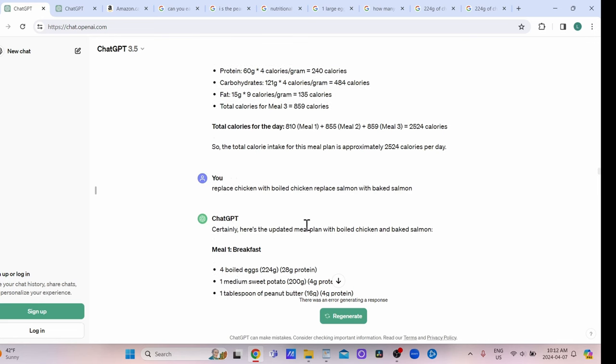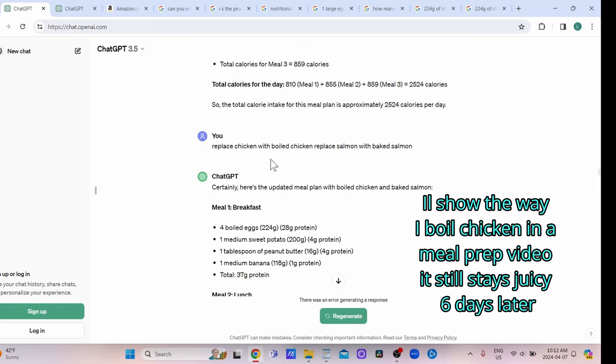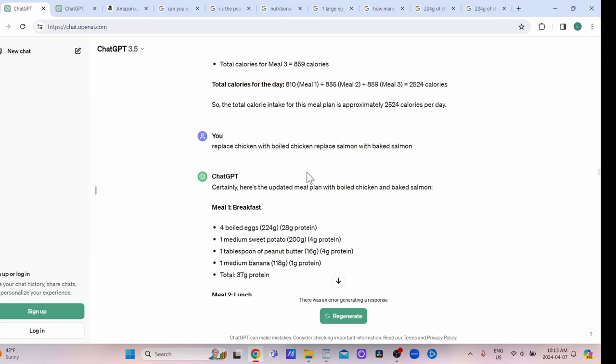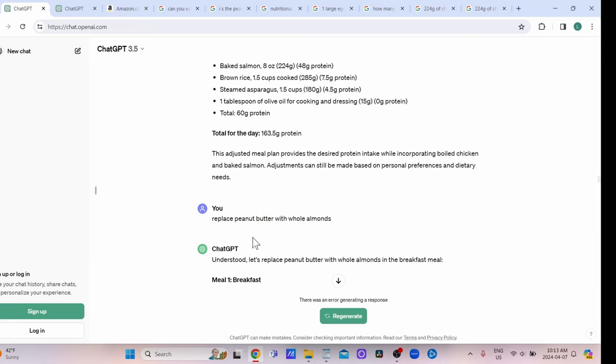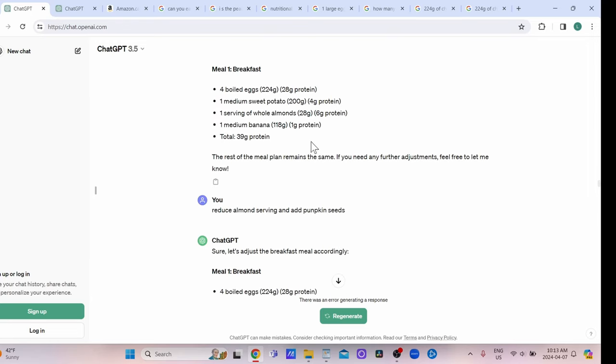I wanted to have boiled chicken instead of grilled chicken, and I'd rather have baked salmon—it's easier. I'd rather have real nuts than peanut butter, so I asked them to change this.